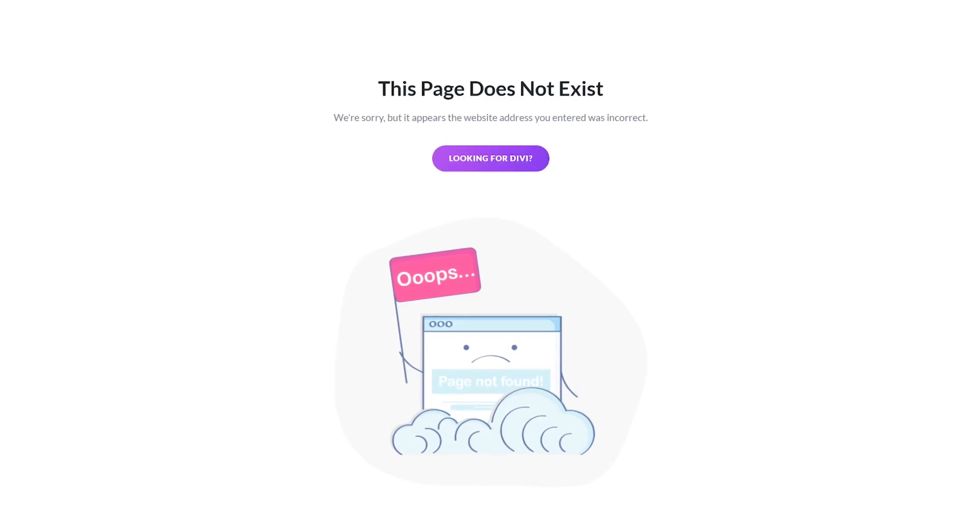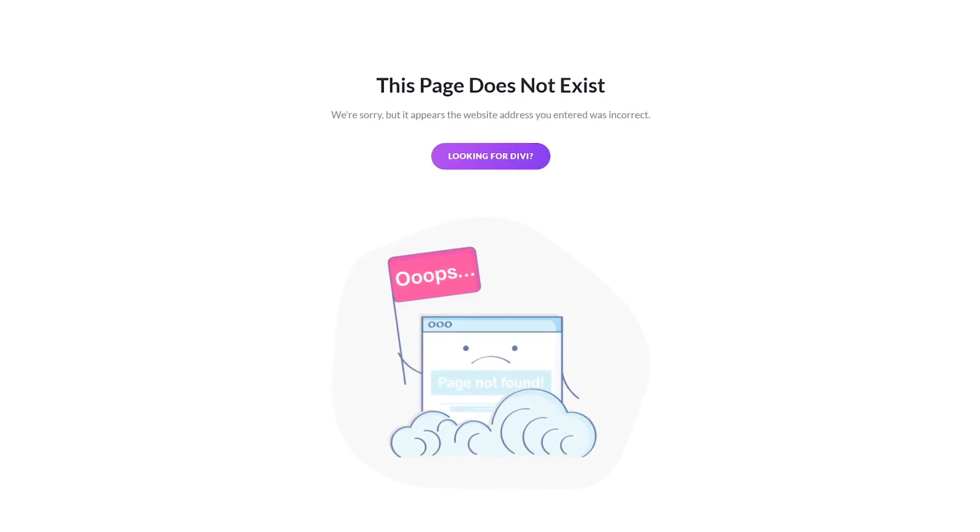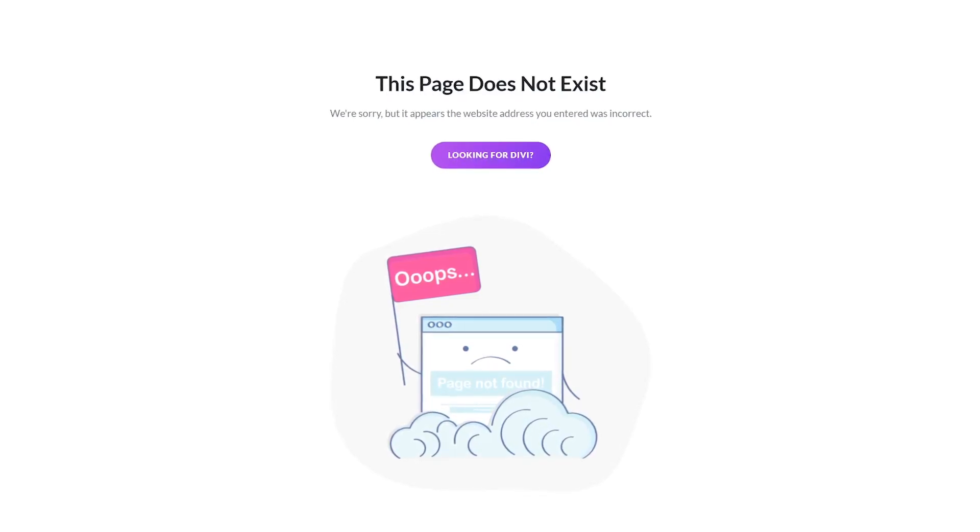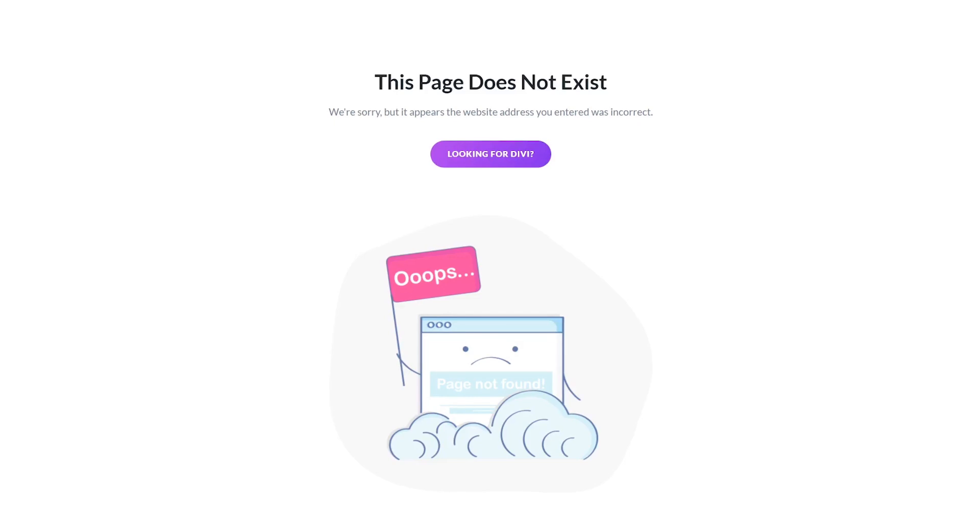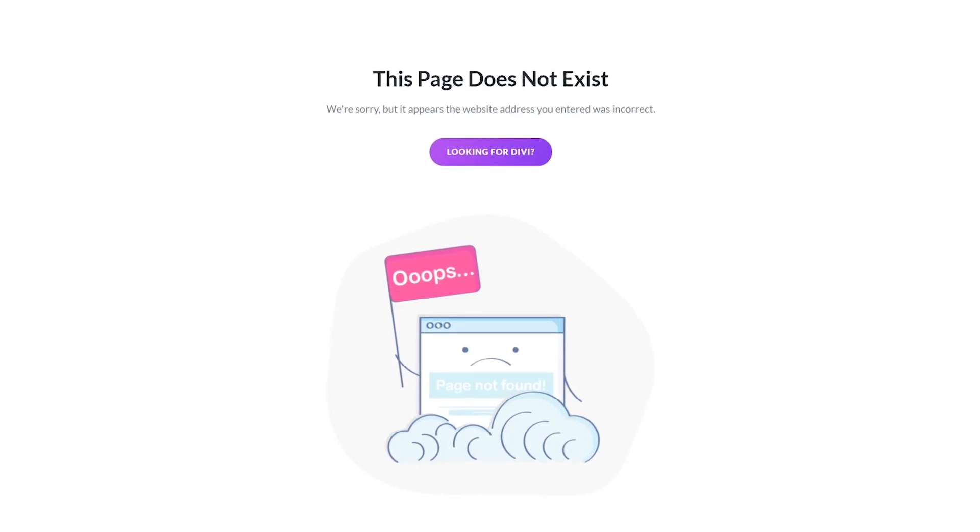If you type the wrong URL, you'll see an error that says the page you're looking for isn't there. A classic 404 error.